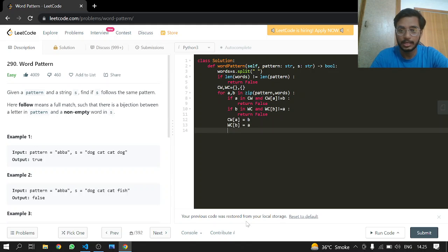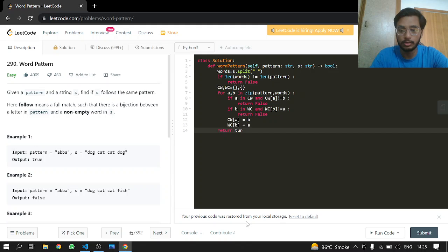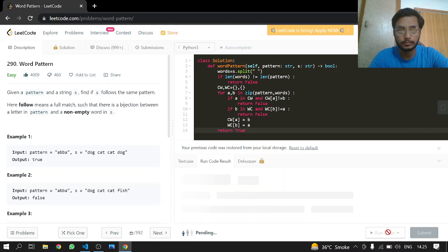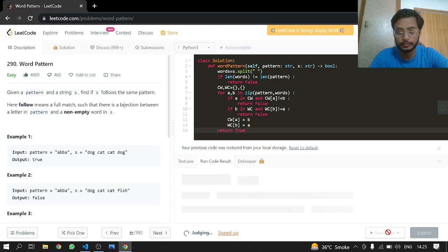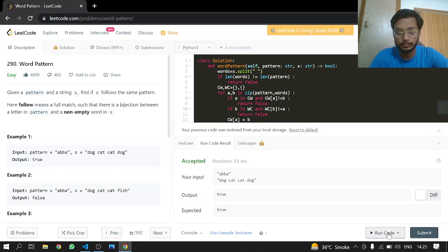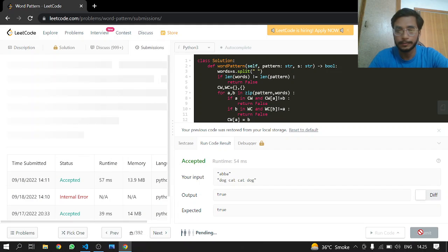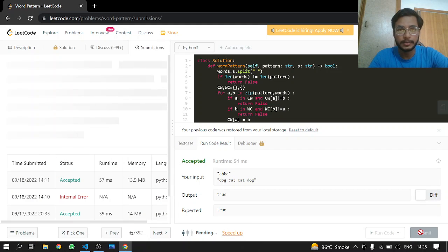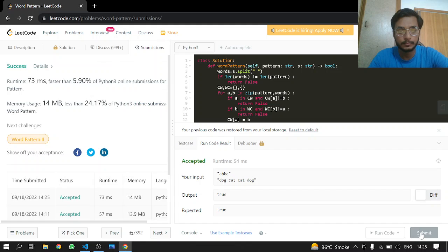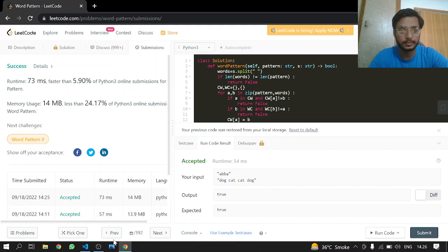And if you pass all of this we know that we are going to return true. That's it. And let's see if this works. Yeah, this works. And let's submit it. And that's it.